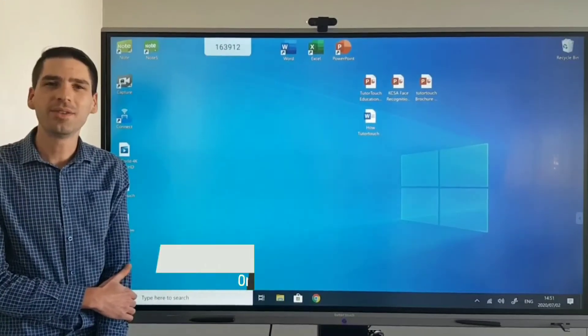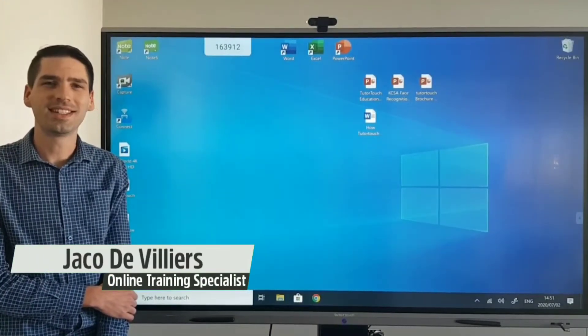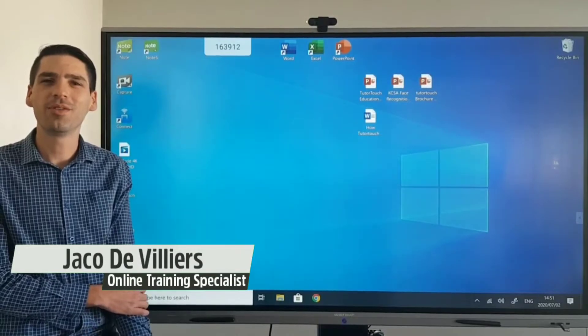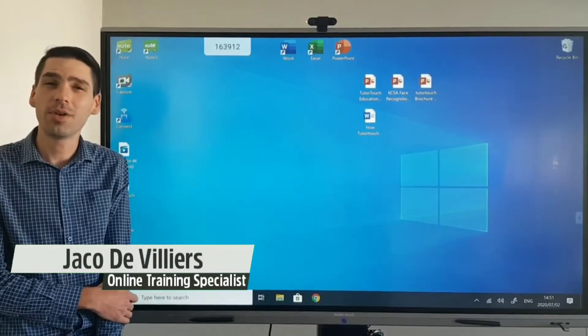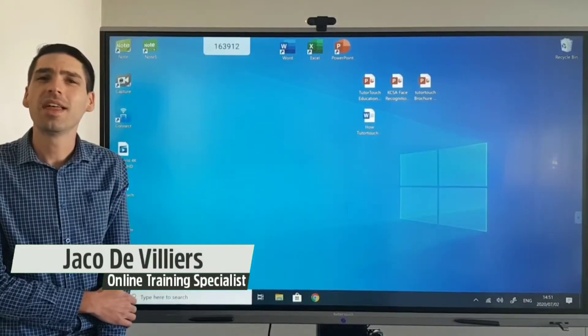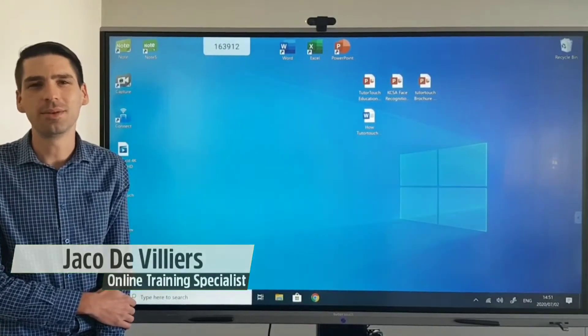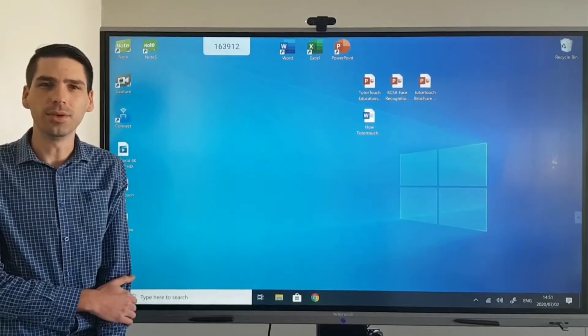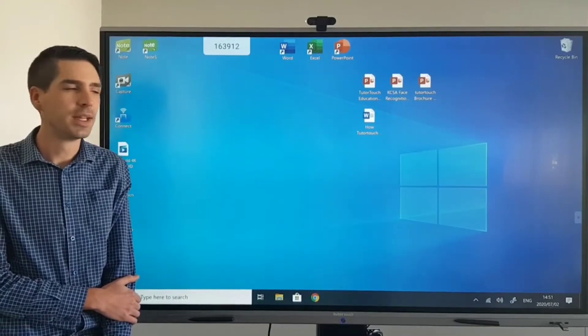Hi everyone, Jaku from Tudor Touch here and in this video I'll be going over the Android operating system that comes standard with our Tudor Touch interactive 4K panels.